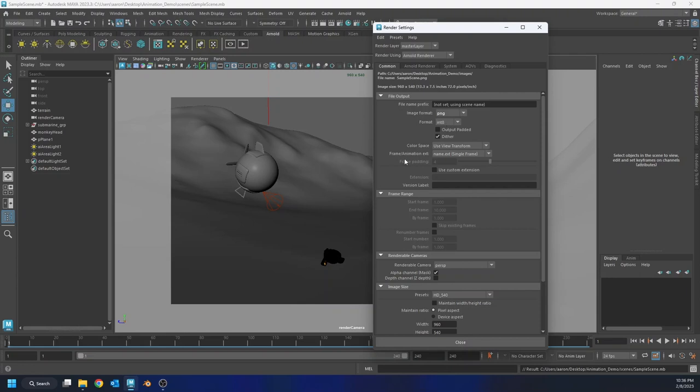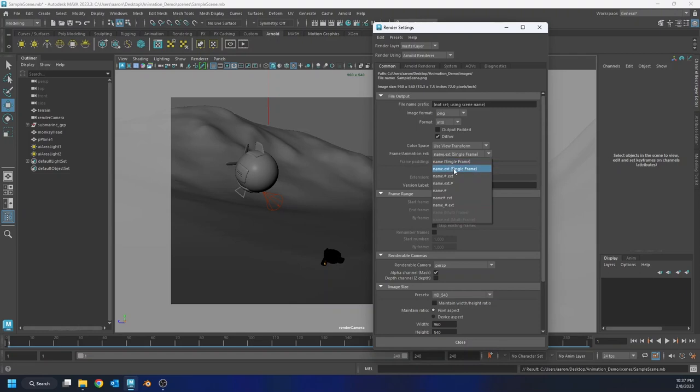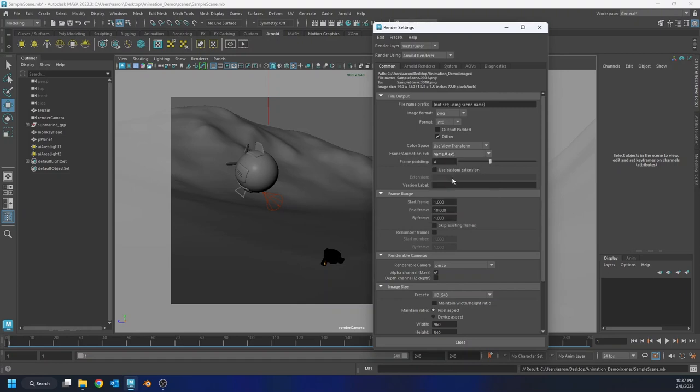The other thing I'm going to change is my frame slash animation extension. By default, it's set to name dot extension, which is a single frame animation. If I were to go ahead and try to batch render or render the animation now, I could render all 240 frames. And the only one it's going to actually save is the last one I render. So I need to change that. I need to tell Maya to also use the frame number on my image so it renders the whole animation. I'm going to drop down and you can choose kind of any one of these as long as it has a number. I really like the name dot number dot extension. And what that'll do is that'll name the file name dot whatever the frame number is dot PNG.